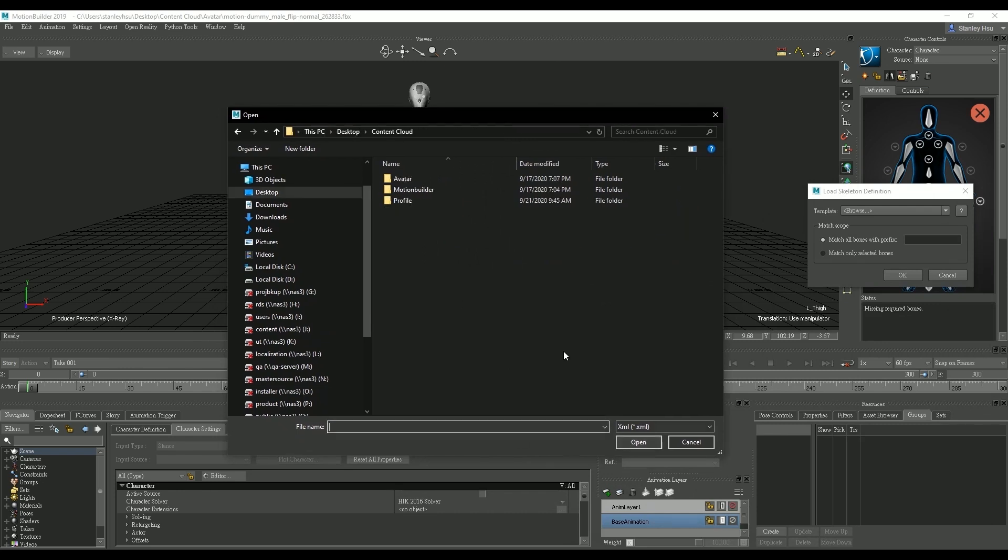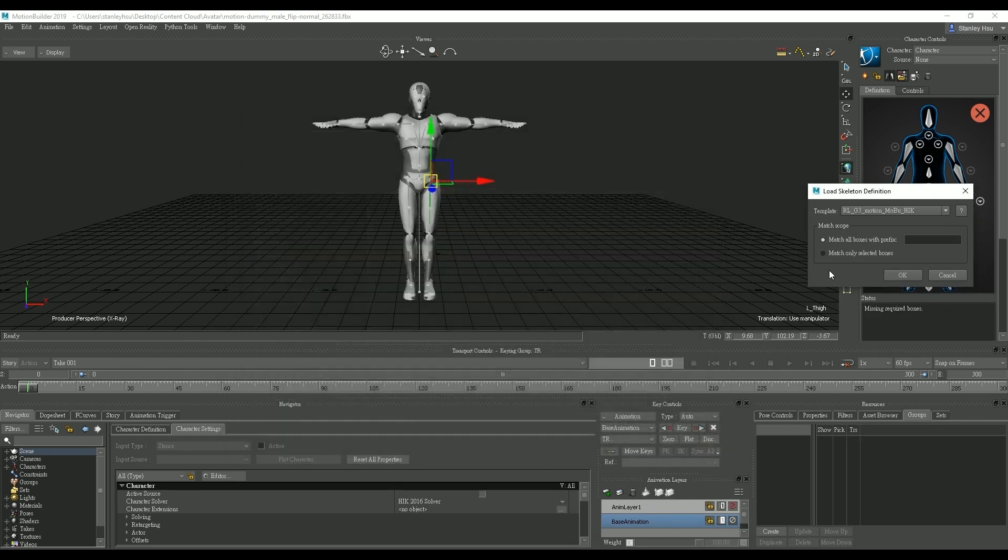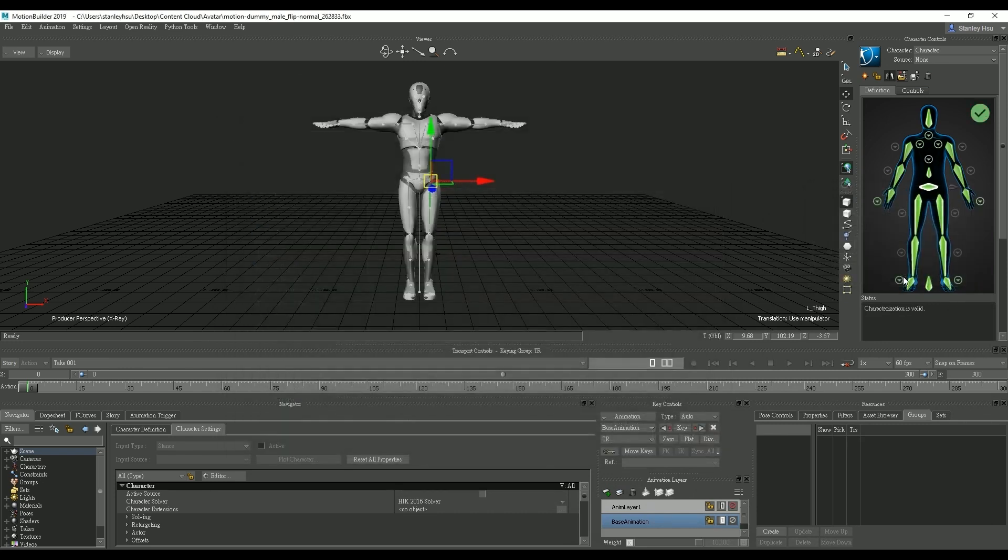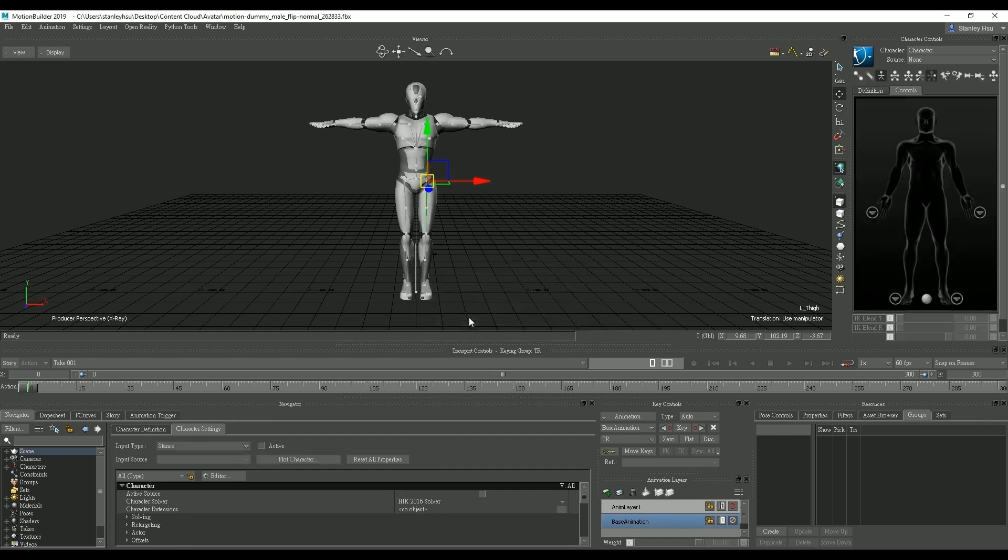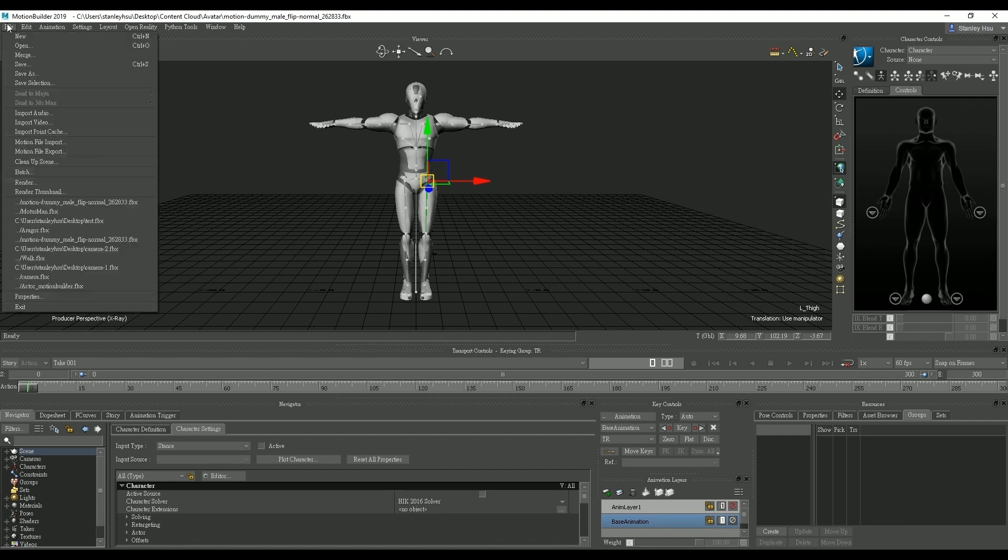Once you load it up you should see a green checkbox in the control panel. From there go over and click on the lock character icon in order to preserve the character setting. Make sure you choose biped since we are indeed dealing with a biped character. Now you're ready to import motion files to the character.